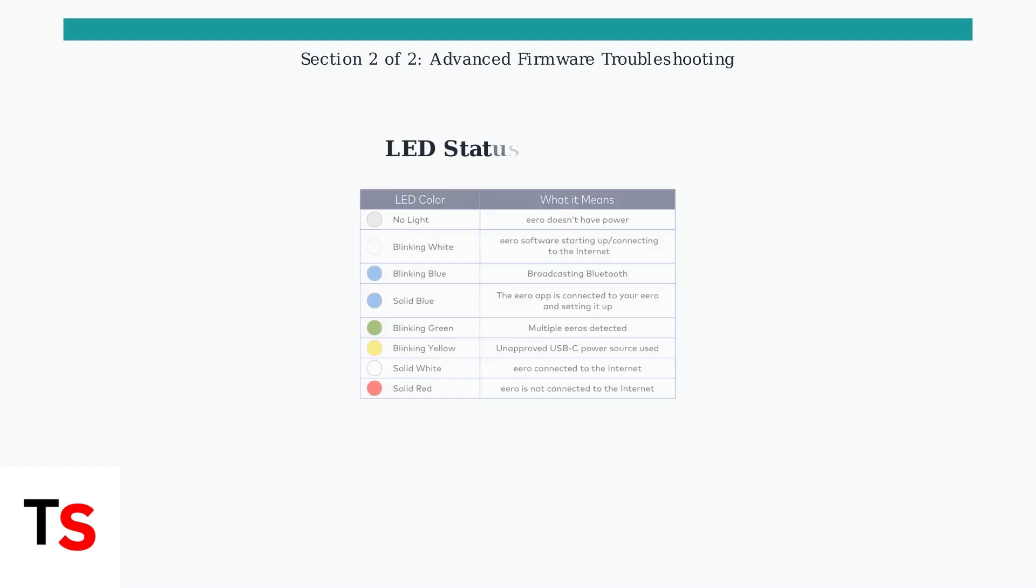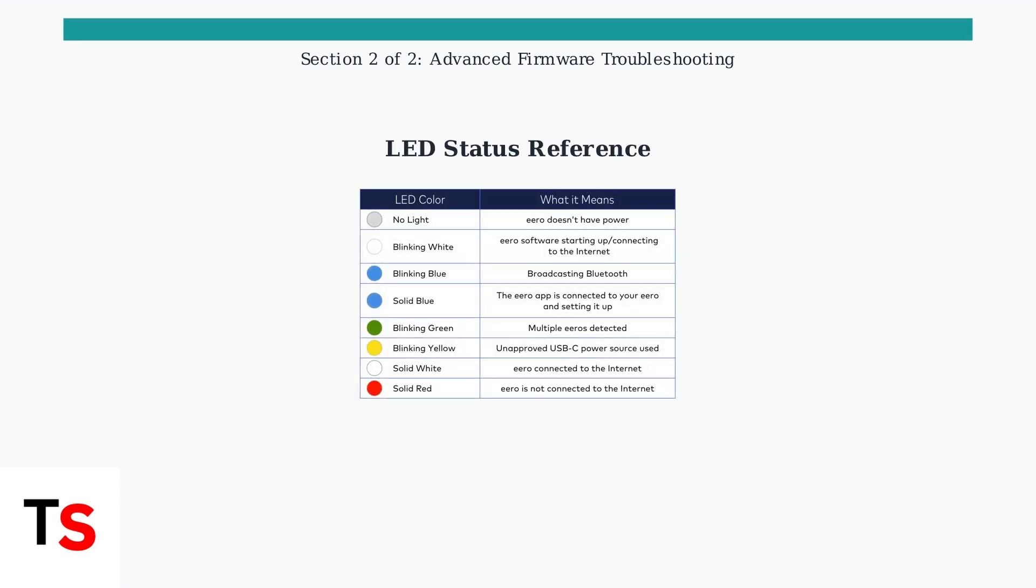This involves holding the reset button for at least 15 seconds until the LED blinks orange, then red. Understanding LED status indicators is crucial for troubleshooting. Here's what different LED colors mean during the reset and recovery process.